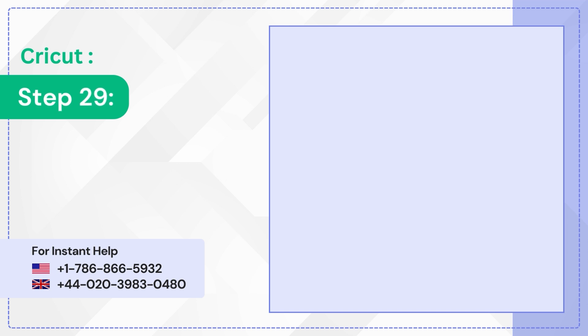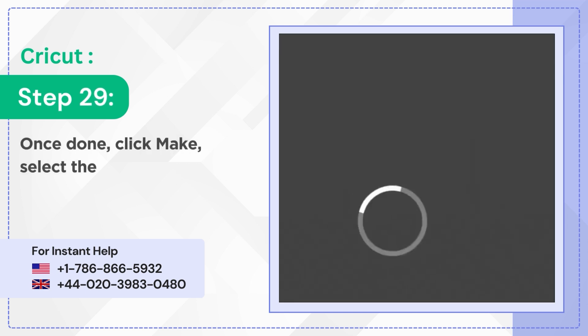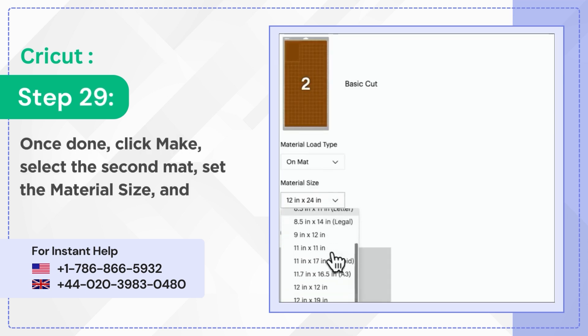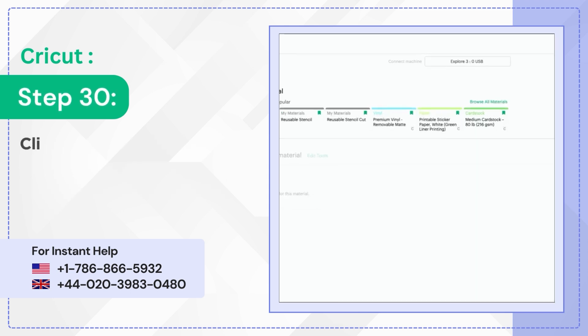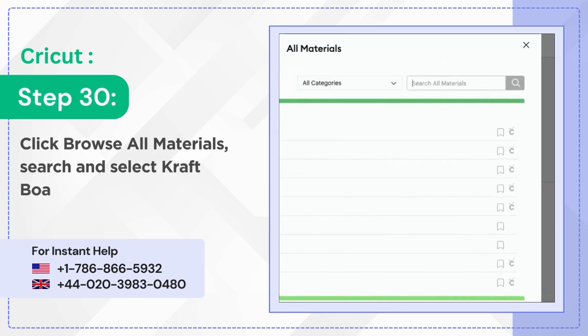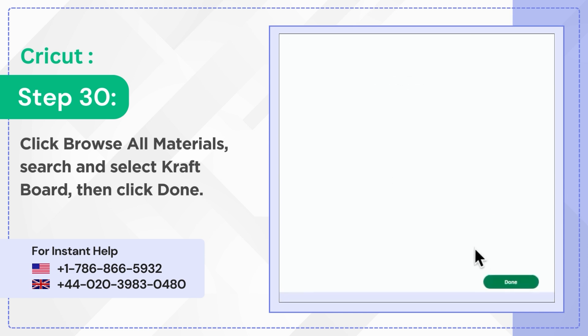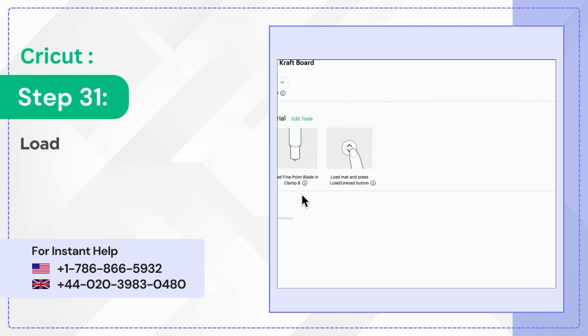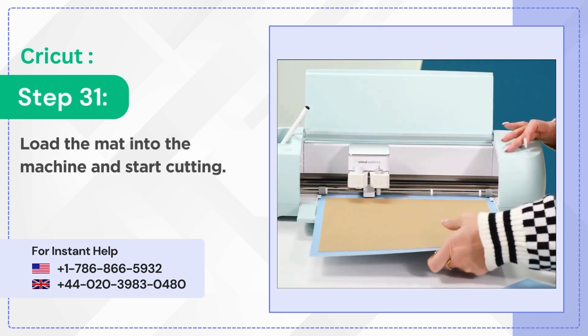Step 29: Once done click Make. Select the second mat. Set the material size and click Continue. Step 30: Click Browse All Materials. Search and select Craft Board. Then click Done. Step 31: Load the mat into the machine and start cutting.